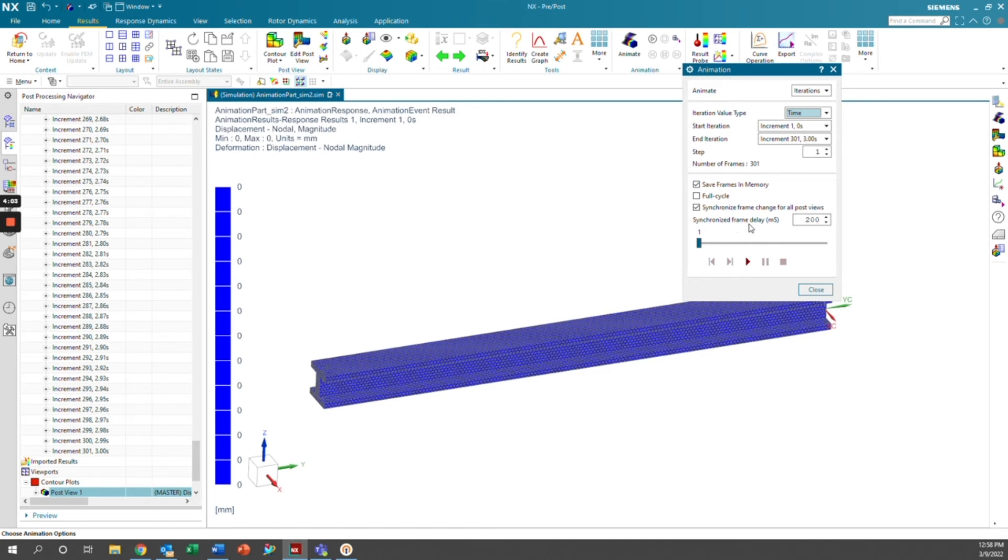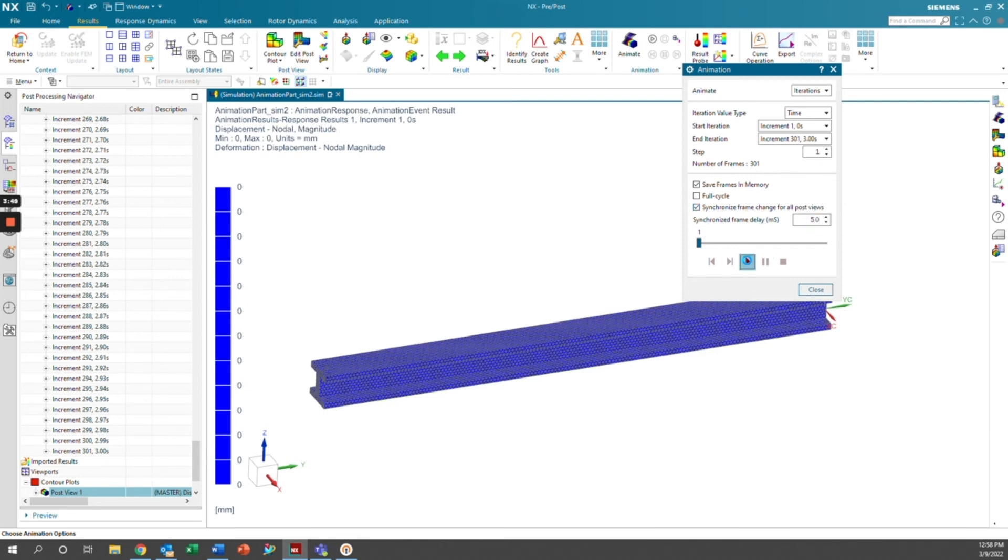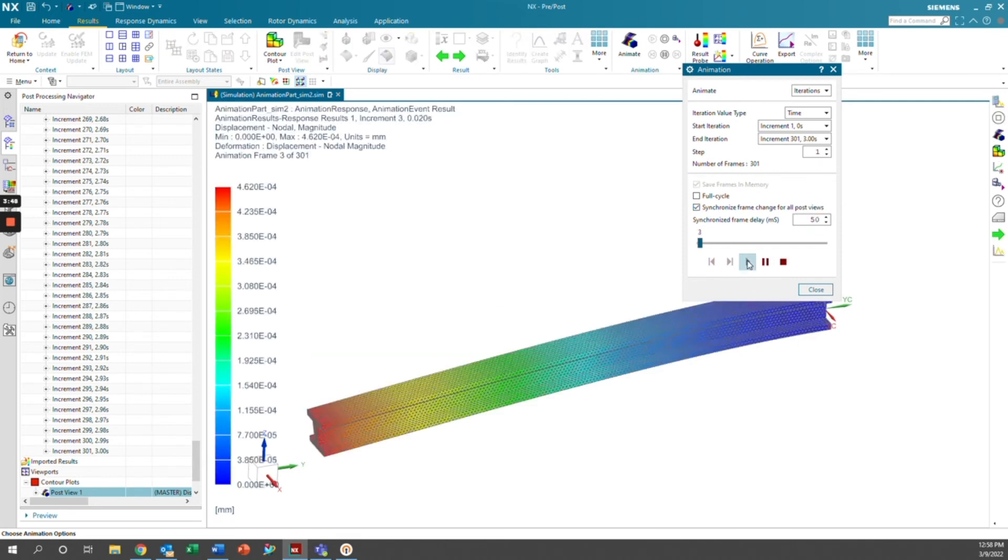And then this is our synchronized frame delay here. This is the amount of milliseconds in between each frame so that we can have some time to see what's going on in each frame. 200 is a little bit slow for me, so I'm going to go ahead and click 50 here. And we're just going to go ahead and click run.